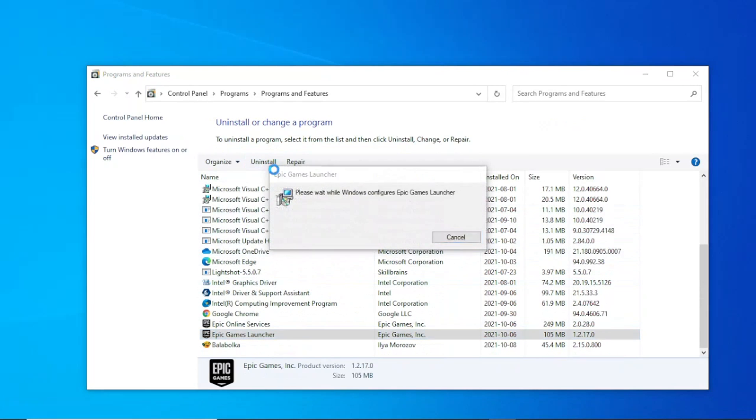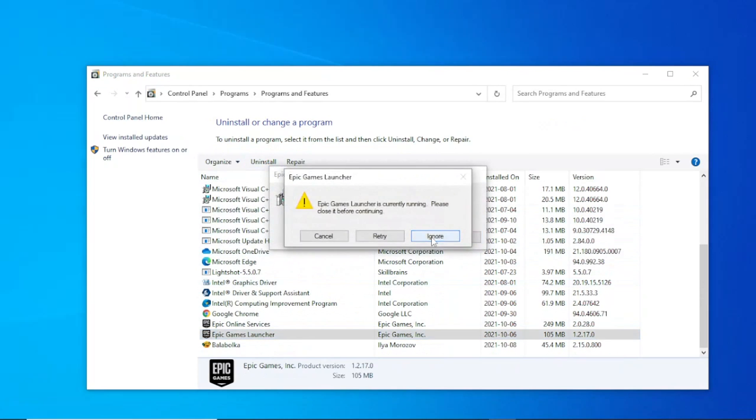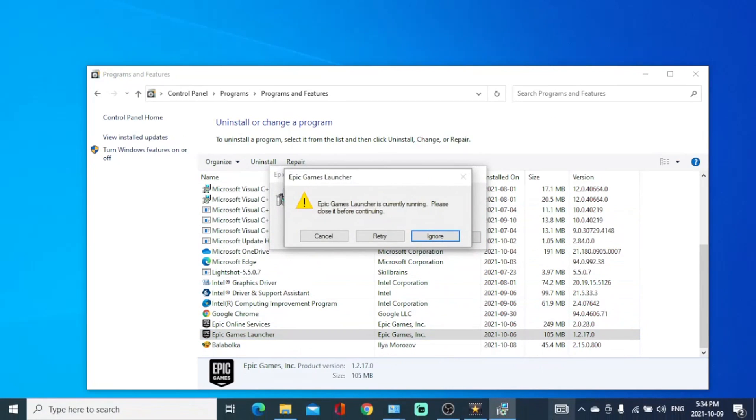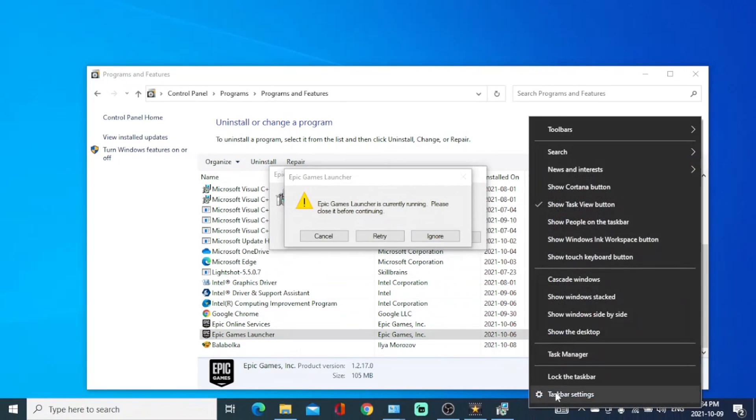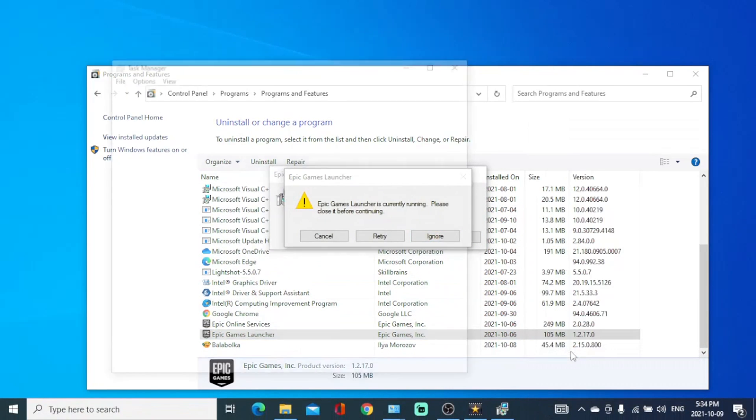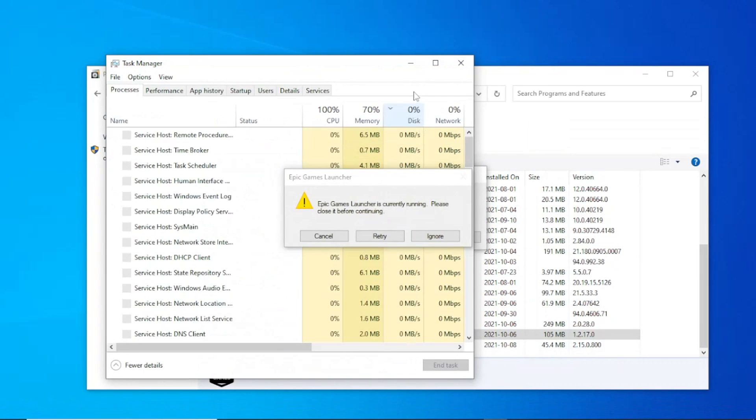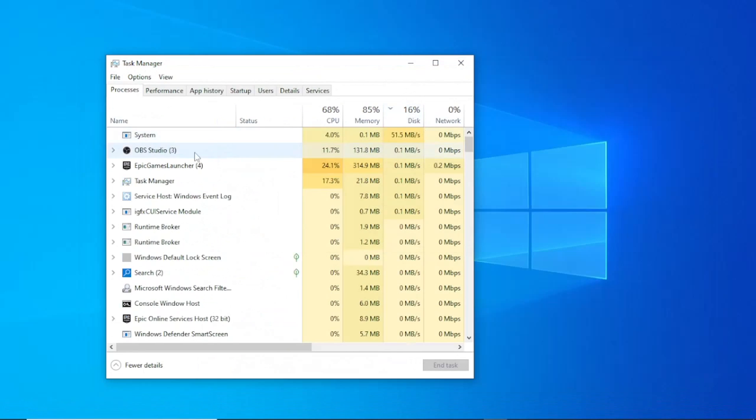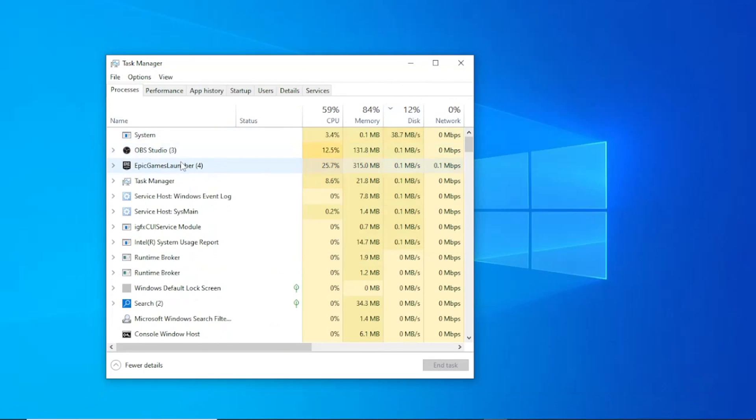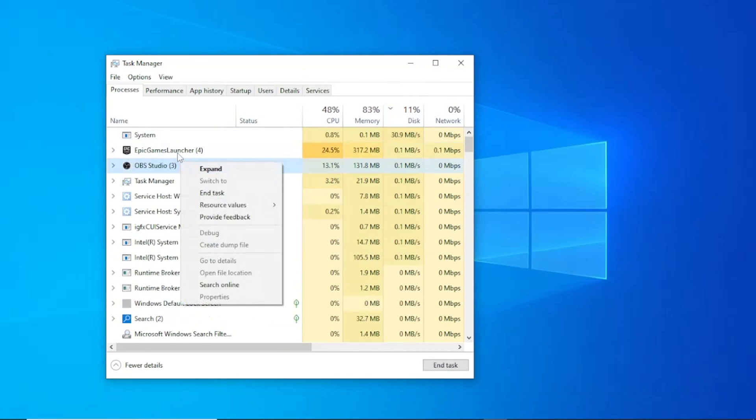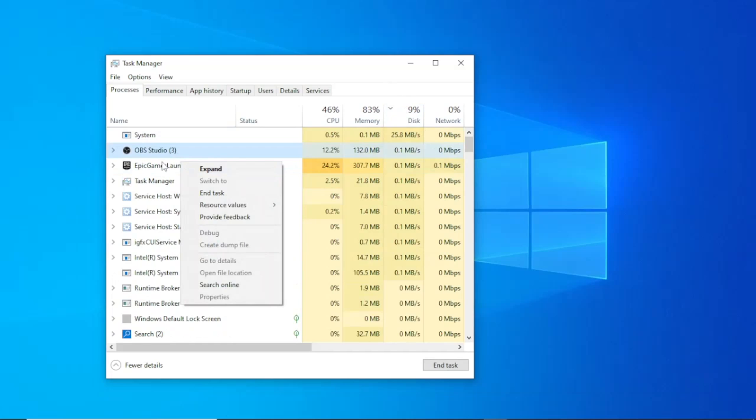If it shows this message, just right click on your task bar, then click on task manager. Then scroll down to when you see Epic Games, right click on it then end task, then uninstall it.